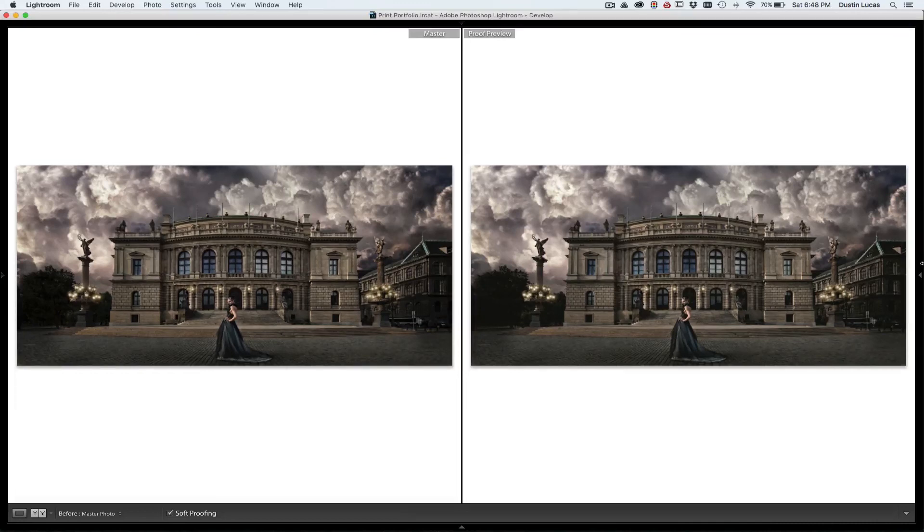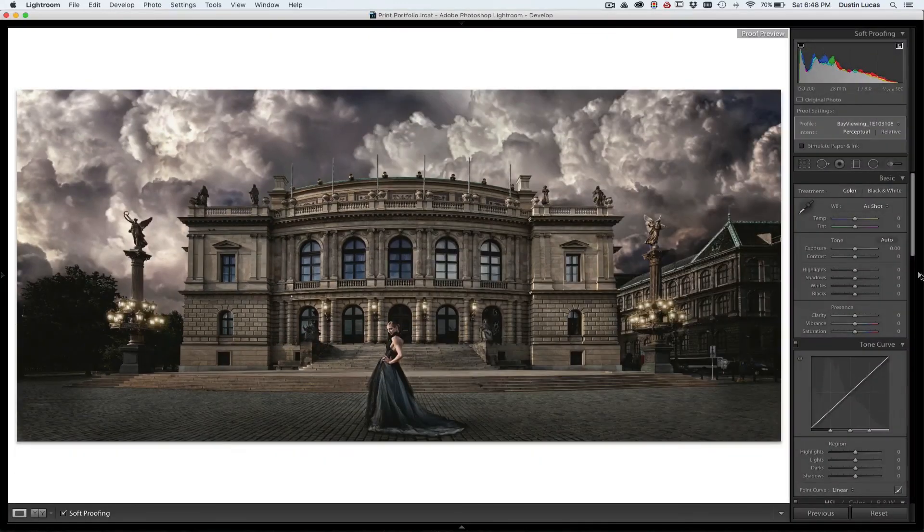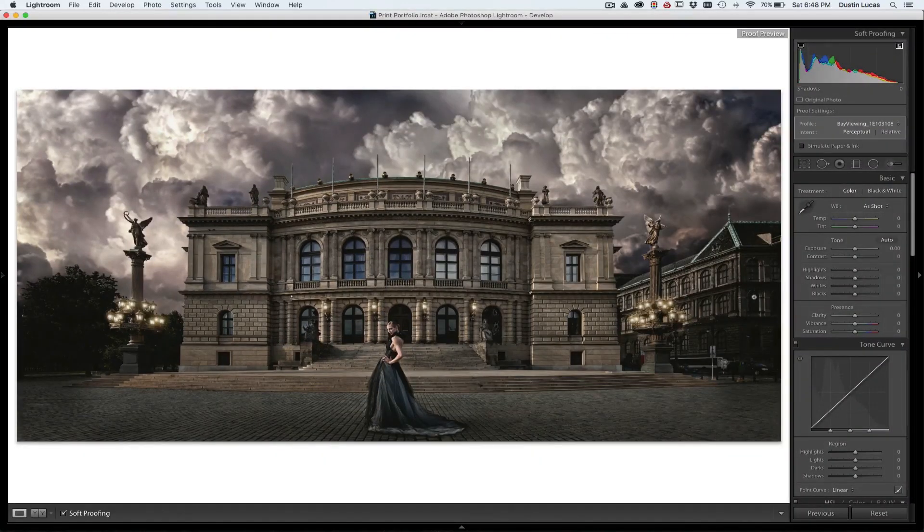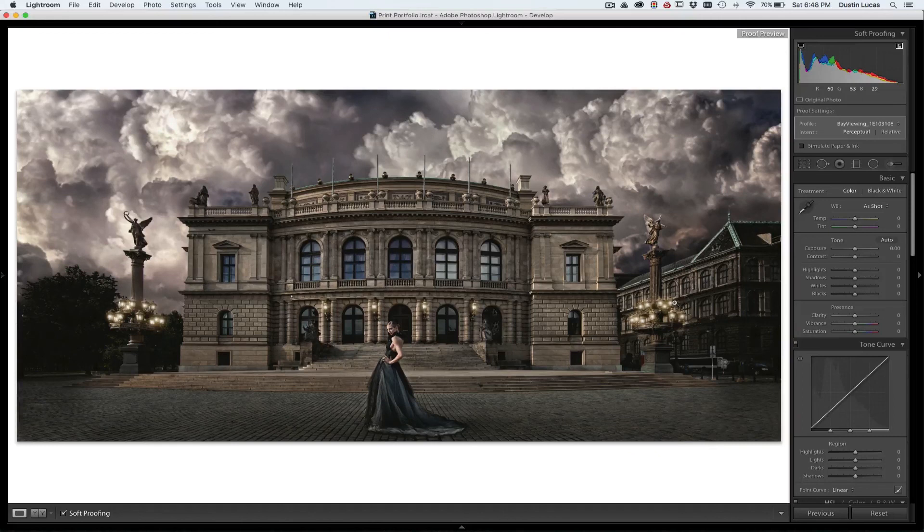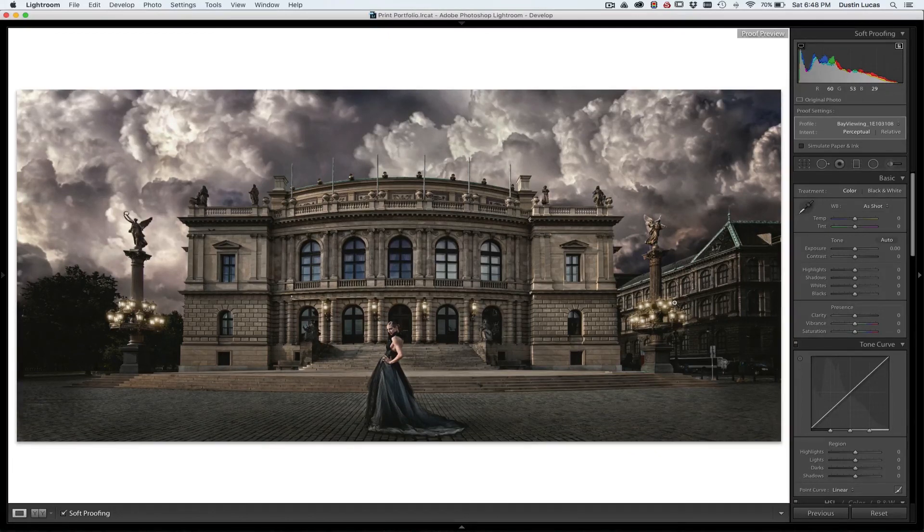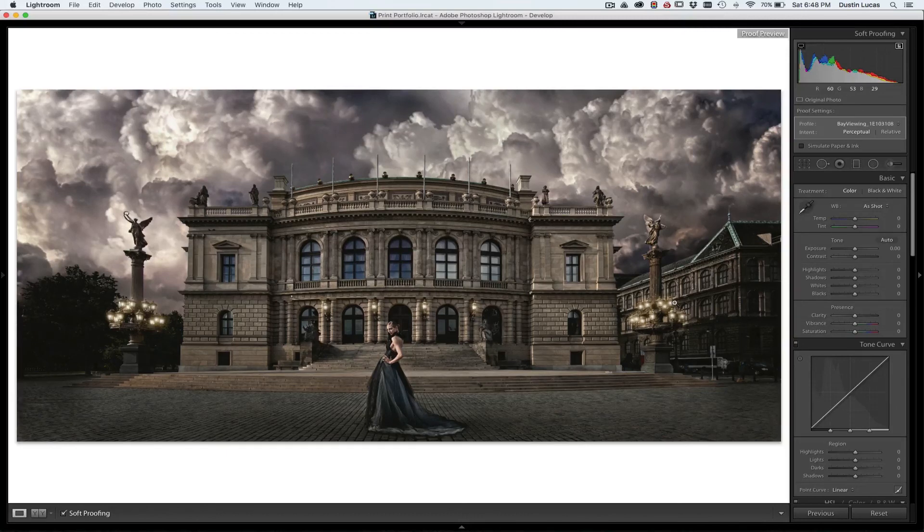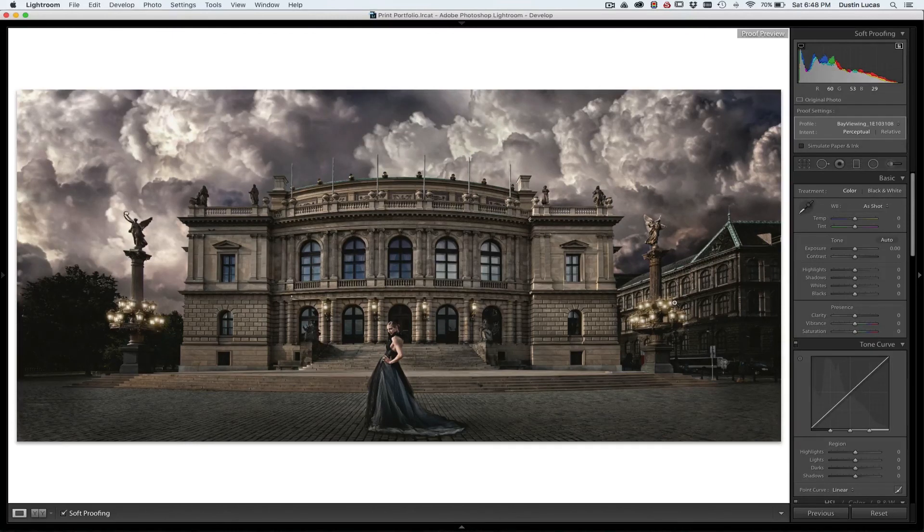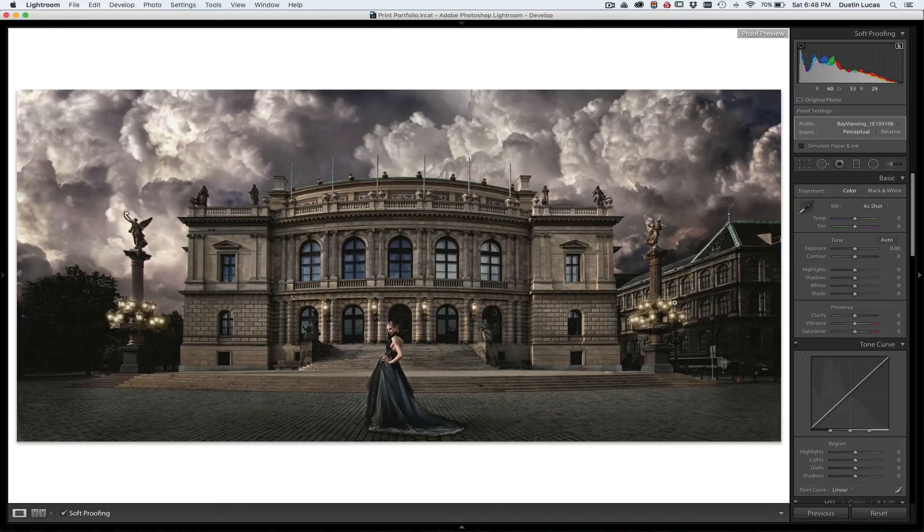So as you can see, there's a lot of variables and a lot of ways that you can soft proof. And soft proofing is a great start if you're not already proofing your images. If you don't already have a system, color spectrometer, calibrating your screen, you've got to calibrate your screen. There's no reason not to.